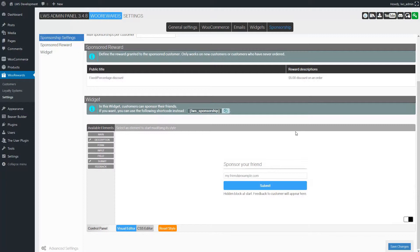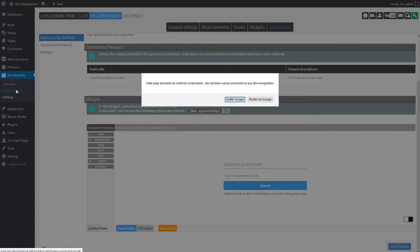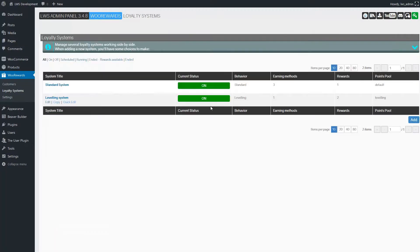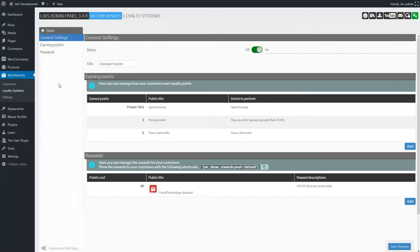It is now time to set up the sponsor rewards. For this we'll add a new way to earn points in an existing loyalty system. Let's go to WooRewards loyalty system. We will modify the standard system. We just have to click on the name of the system to go to the edition window.